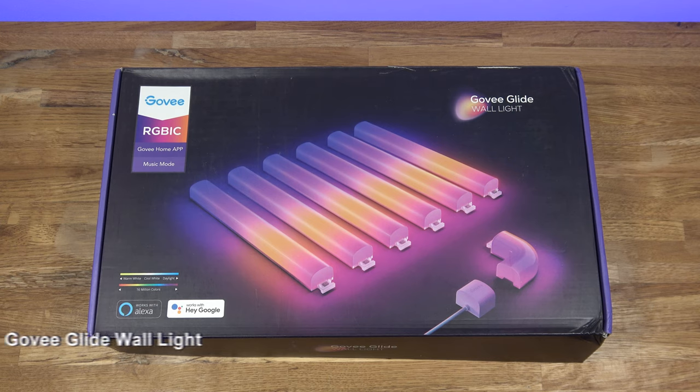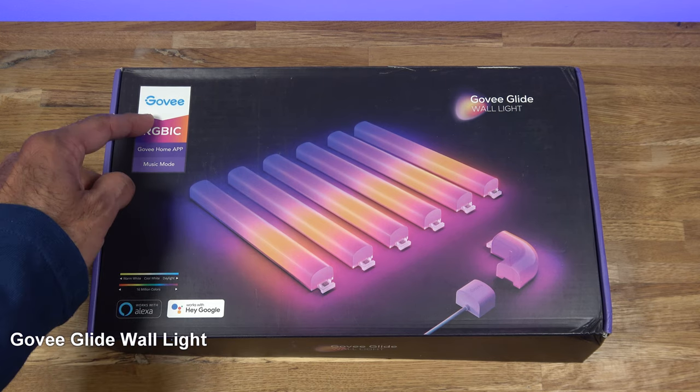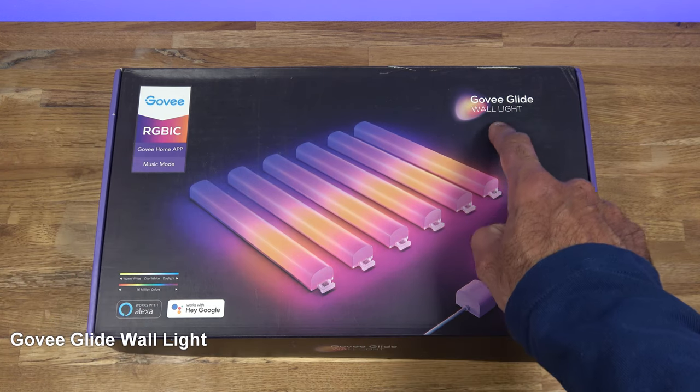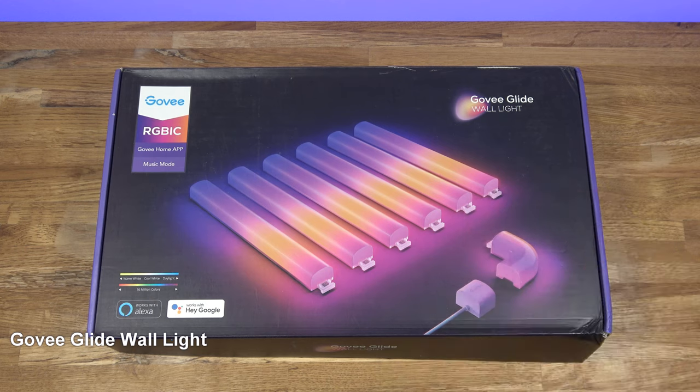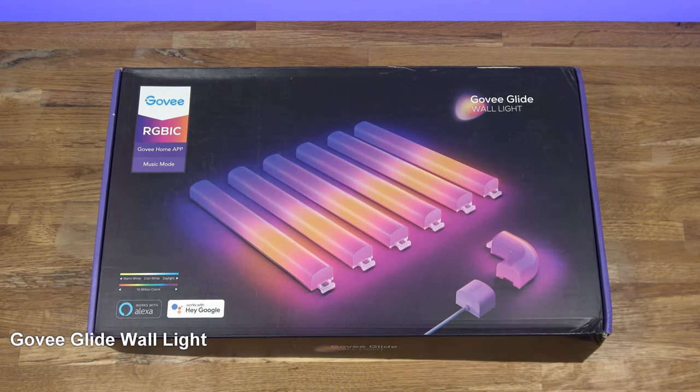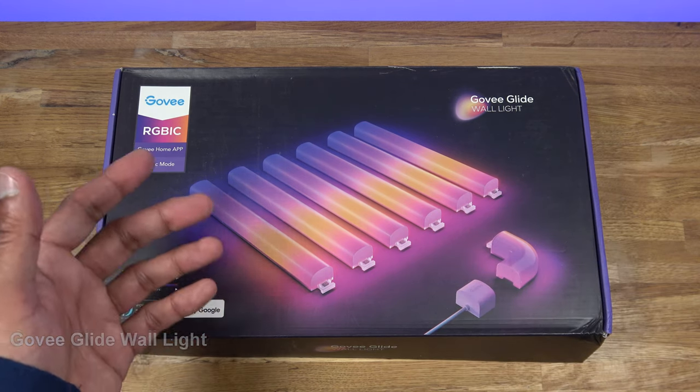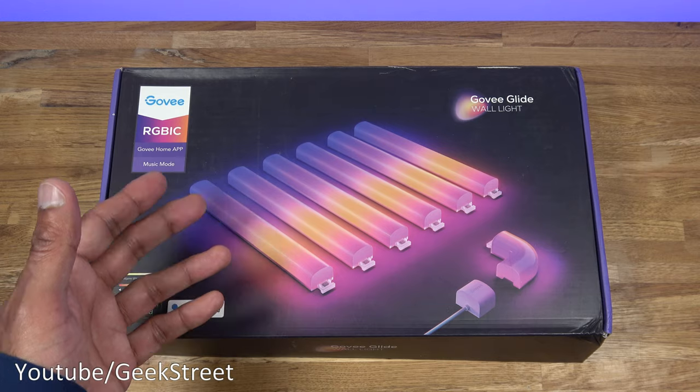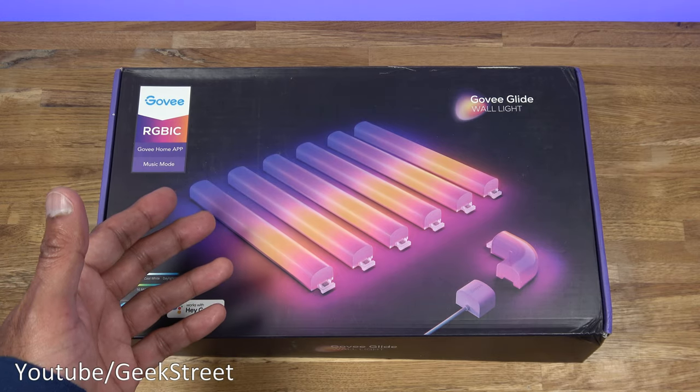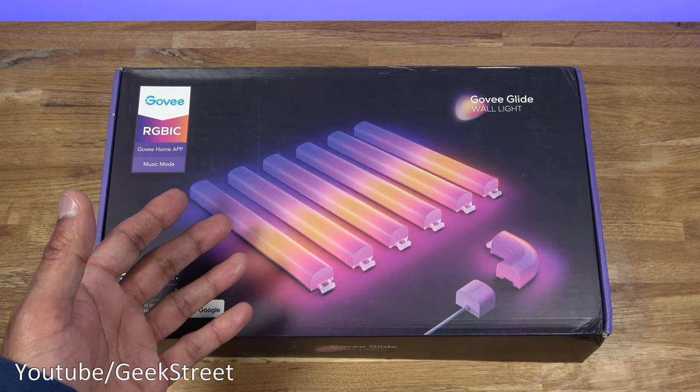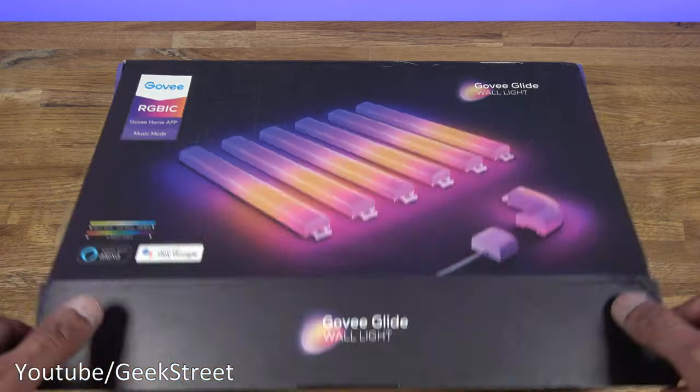Hi guys, they'll be taking a look at one of the latest products from a company called Govi. This is their Govi Glide Wall Light. Details are in the description below including purchasing links. I'll be unboxing this, setting up, and showing you around the different options you have on this. Let's begin with seeing what you get in the packaging.